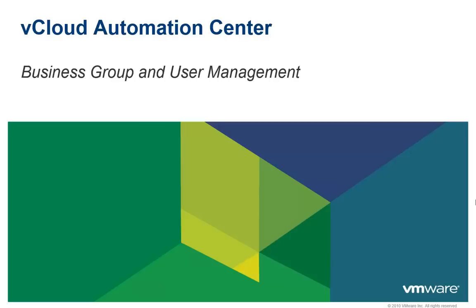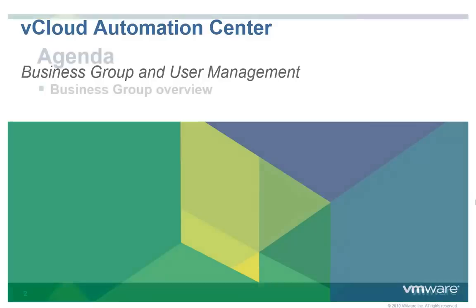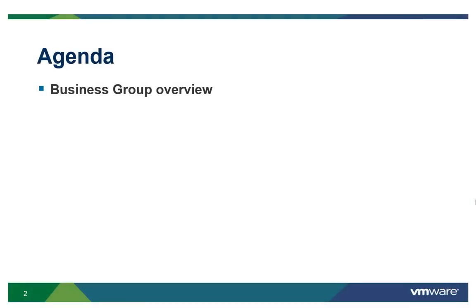Welcome to the vCloud Automation Center demo on Business Groups and User Management. During this demo, we are going to explain business groups and assigning users to those groups.